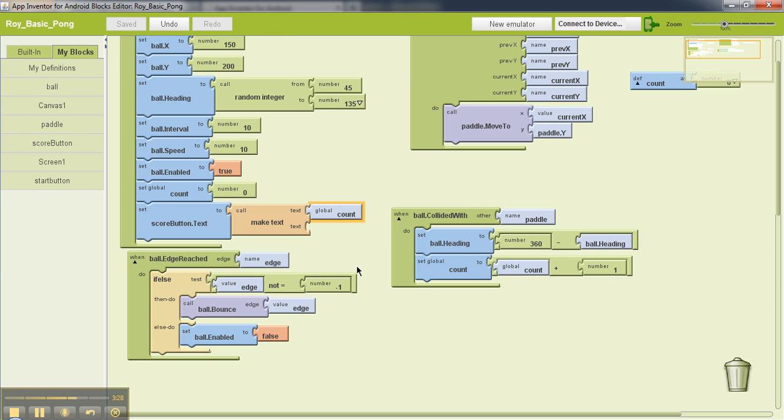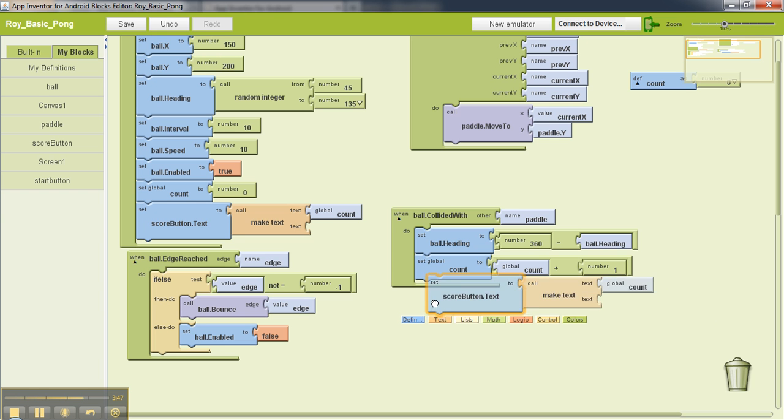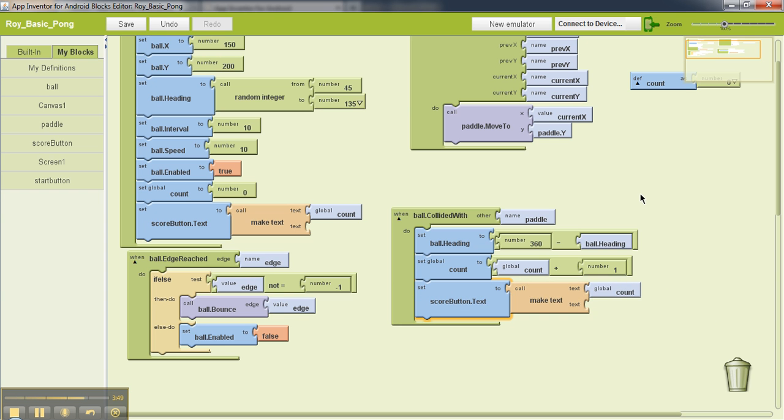Now over here each time the ball hits the paddle the count is updated by one. So each time our score is updated we want to update that on our button as well. So I'll just copy this block from here and paste that over here and add that to my ball colliding with the paddle part. So now whenever the ball collides with the paddle my count is incremented by one and then that value is converted to text and is displayed on the button.